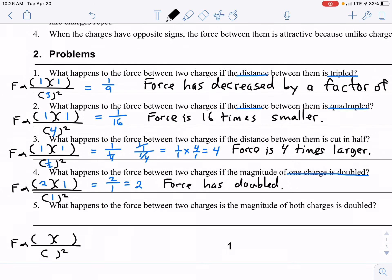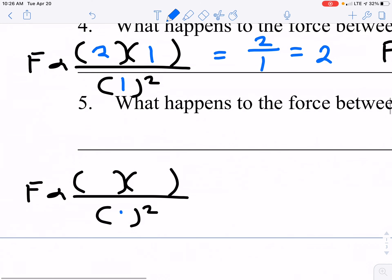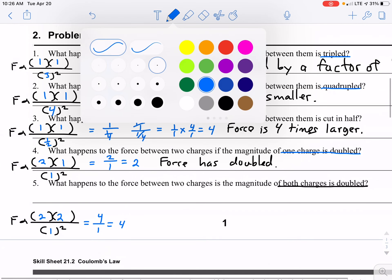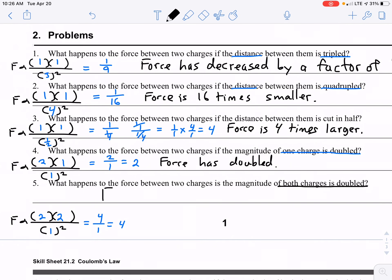Number five: what happens to the force between two charges if both charges are doubled? The distance remains the same, so we put 1 in place of R, but both charges double this time. Therefore we get 2 times 2 is 4 on the top, over 1 squared is 1, giving a force factor of 4. The force is 4 times larger — or you could say the force has quadrupled.